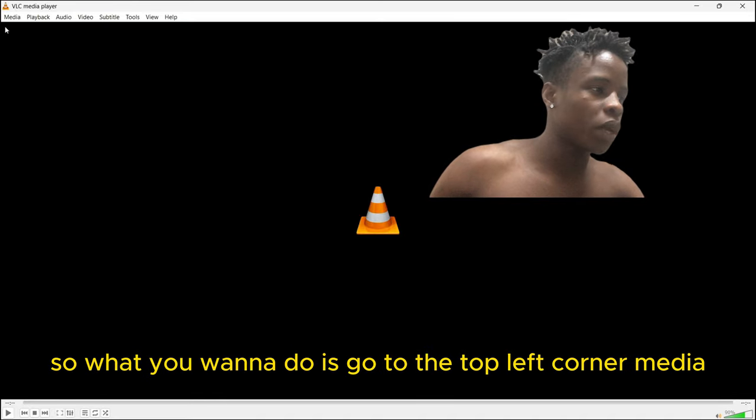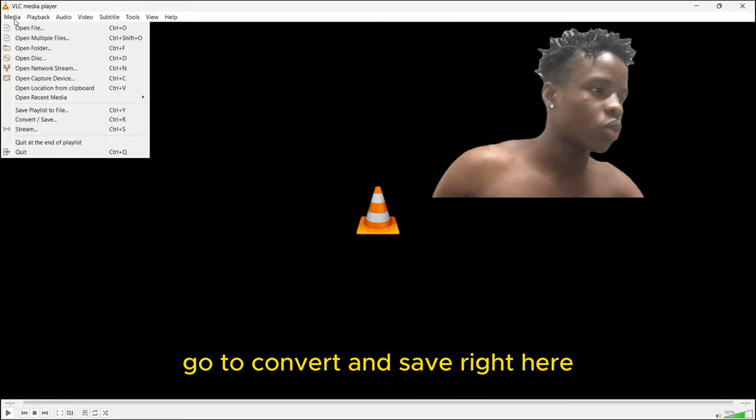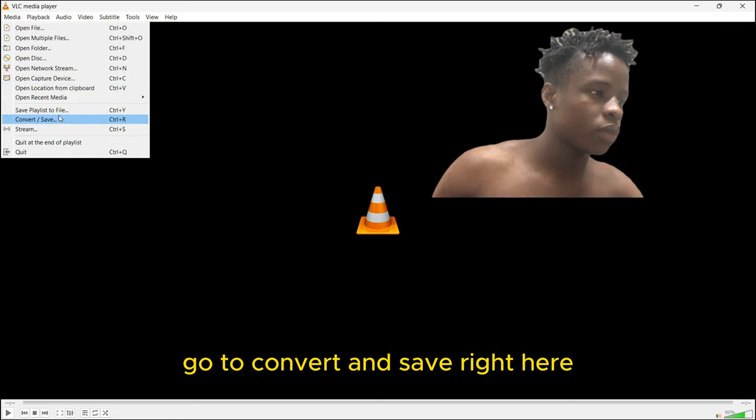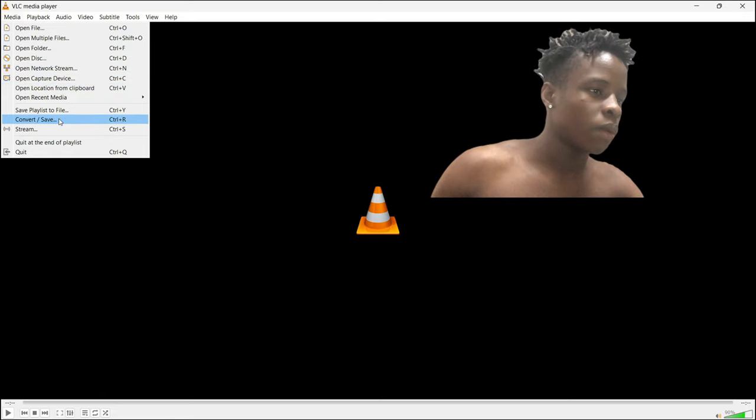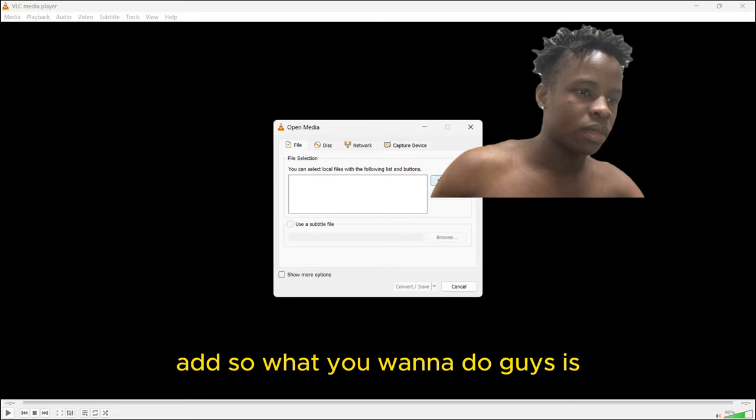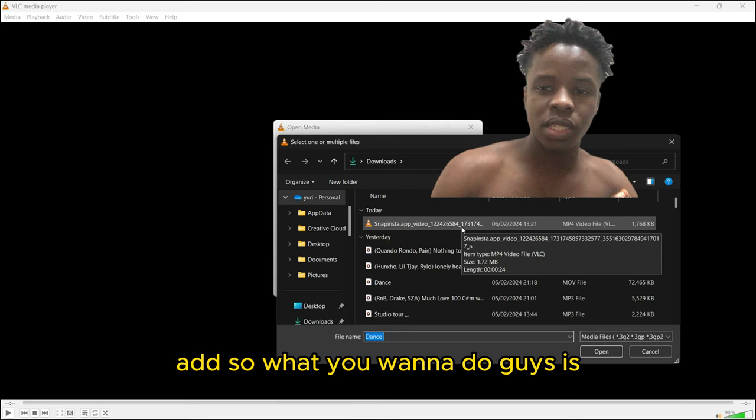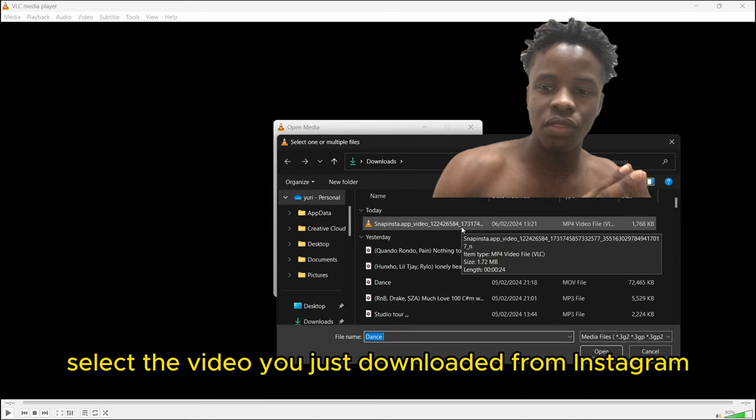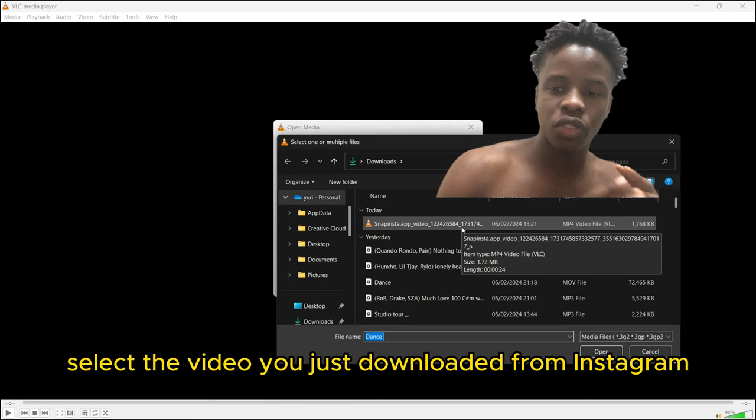Click add. What you want to do is select the video you just downloaded from Instagram. Here I have the video, click open.